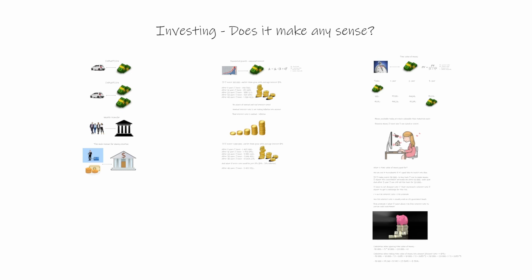We will go over three concepts. First is inflation, then we will see what is exponential growth or compound interest, and then we will speak about time value of money.